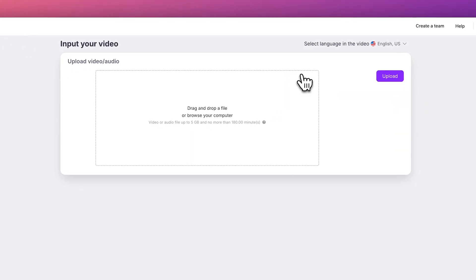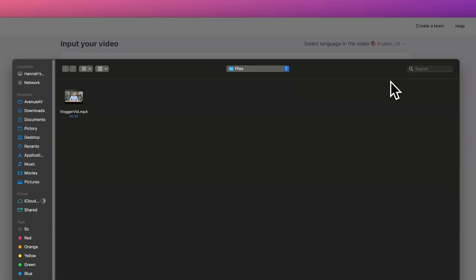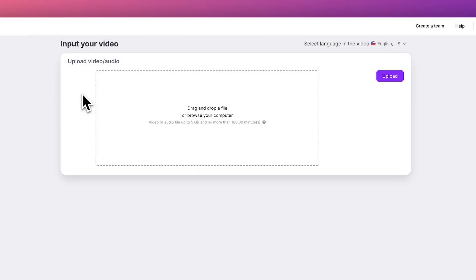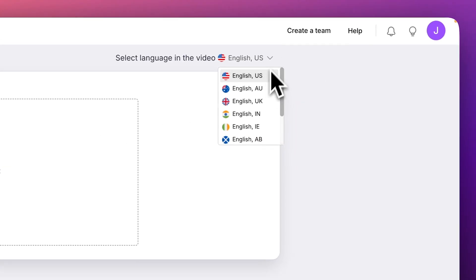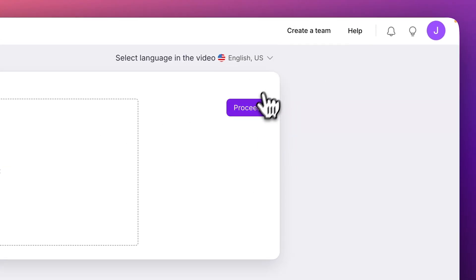You can drag and drop your video clip or browse to select a file to upload. You can also select the language used in your video file or use the default setting. Then, click Proceed.